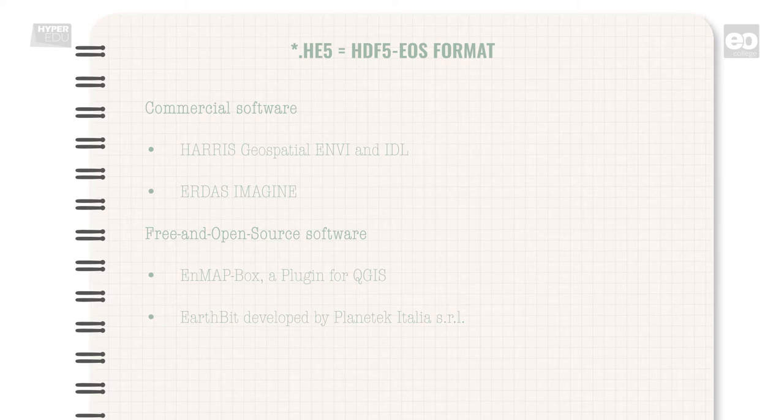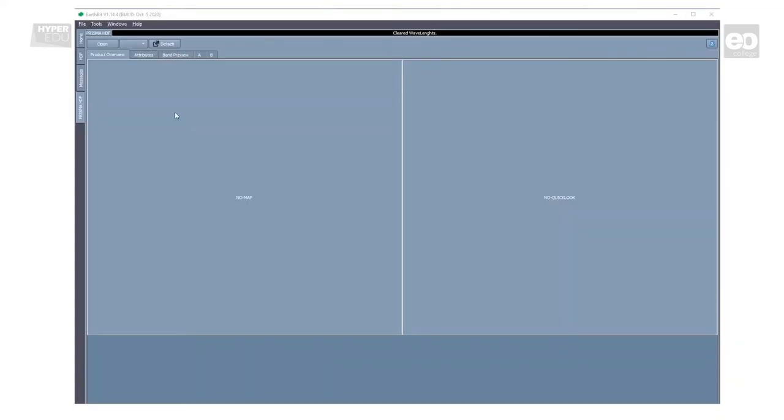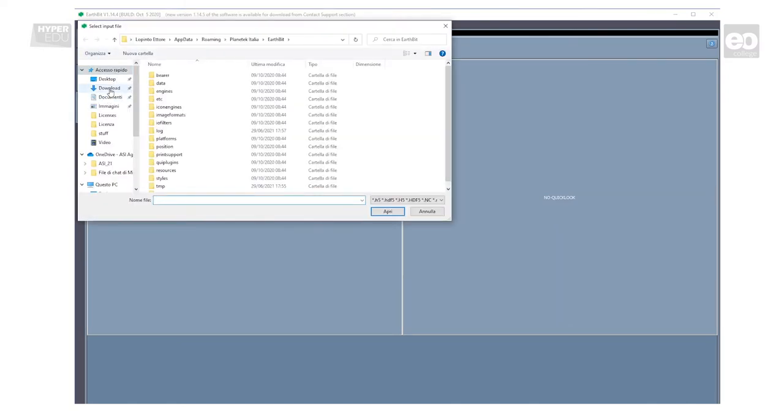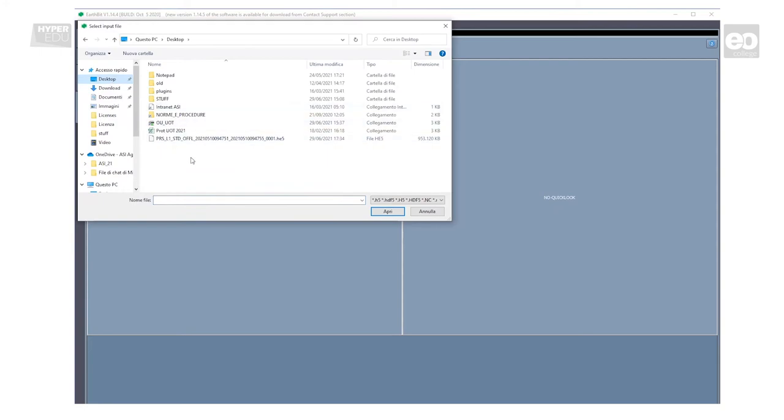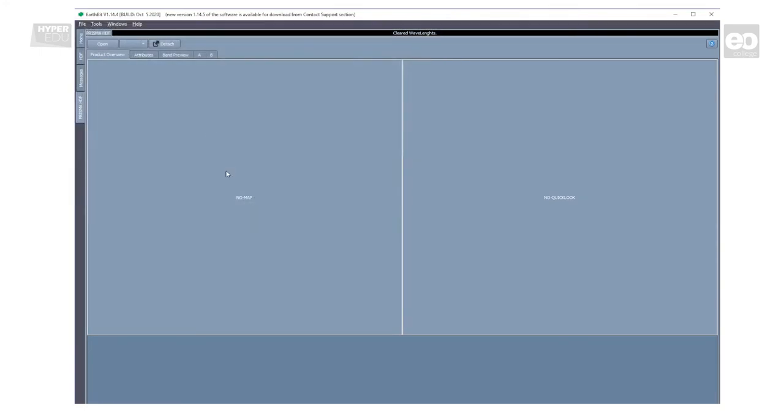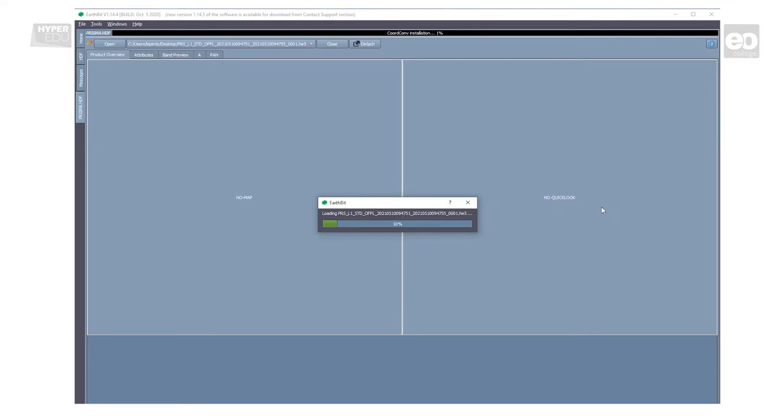In this video, we will use EarthBit to demonstrate visualization of a Prisma data product. The tool is capable to load the data set, to navigate into the data, as well as to access its metadata. Click on the Open button and select your targeted hyperspectral Prisma product. The tool computes in almost real time and is quite fast because it takes advantage in using the PC graphical card to process the data.